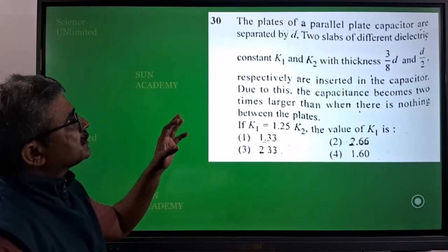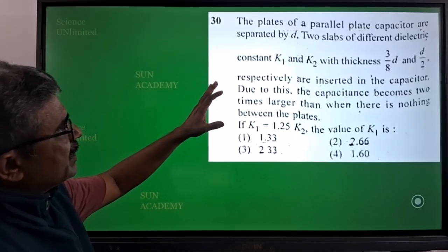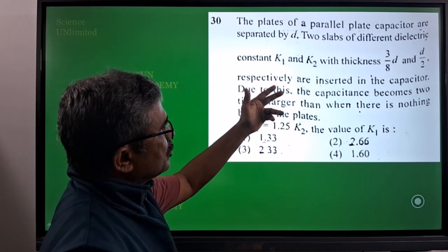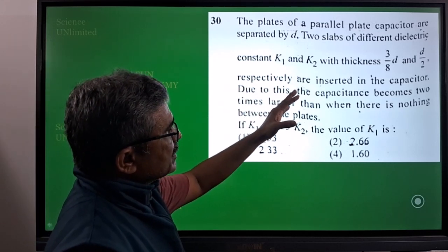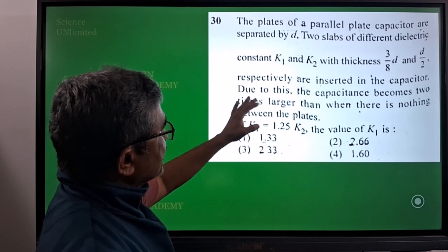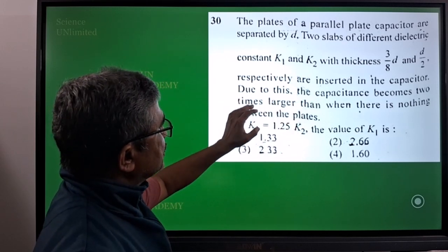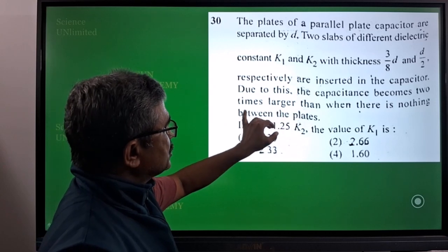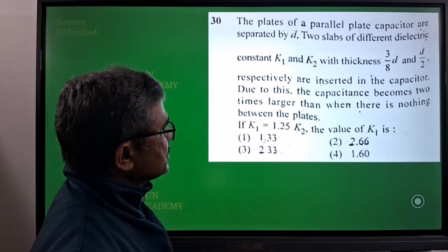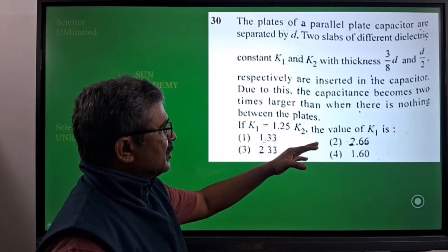Our next question is: the plates of a parallel plate capacitor are separated by d. Two slabs of different dielectric constants k1 and k2 with thickness 3d/8 and d/2 respectively are inserted in the capacitor. Due to this, the capacitance becomes two times larger than when there is nothing between the plates. If k1 is equal to 1.25 k2, the value of k1 is?